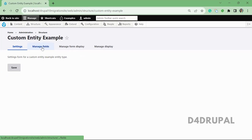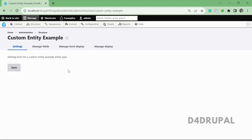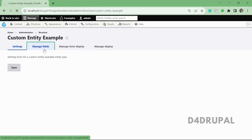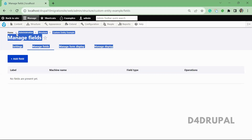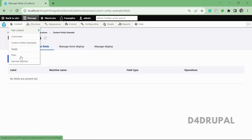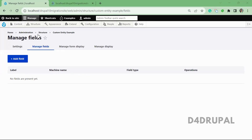When you go to Structure, you will be able to see 'Custom Entity Example'. Here you can see Settings, Manage Fields, Manage Form Display, and Manage Display — everything will be there by default. There won't be any settings initially; if you want to add custom settings you can add them in your form. Manage Fields is where you can add fields for your entity, just as you would for a content type.